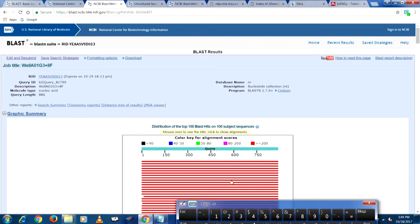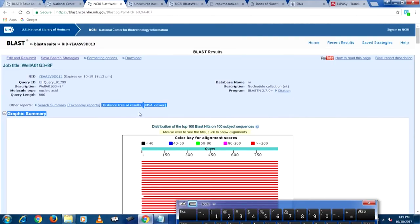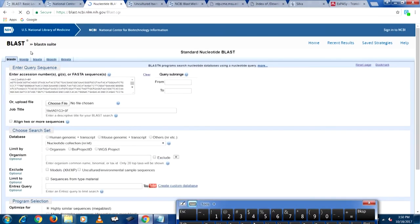In order to know what cultured bacterium our sequence belongs to, we need to download the whole file — it will have all the information. If you submit multiple files you can create a distance tree of results. Let us try that — let us edit and resubmit. We have one file and let us see if we have other files too. Let us copy and paste another file here, so now we have two samples.